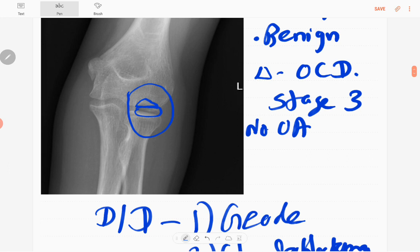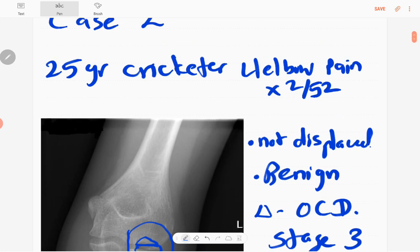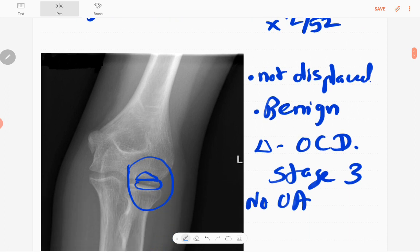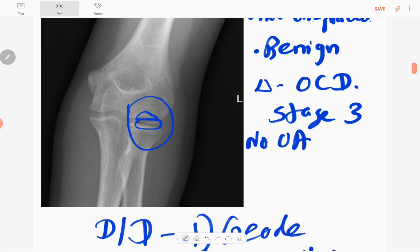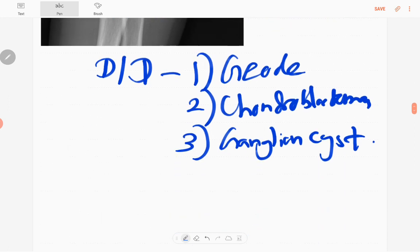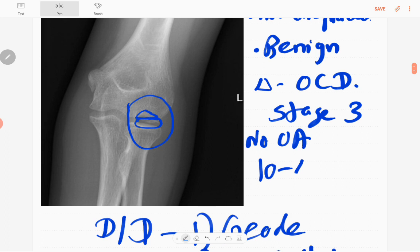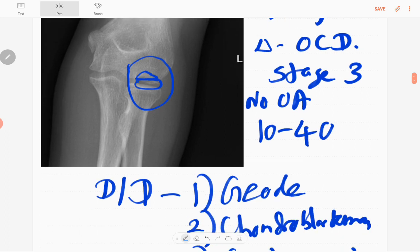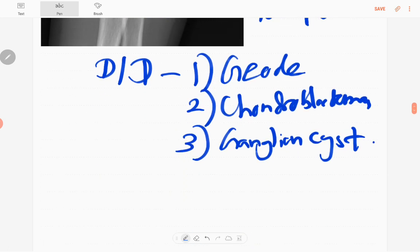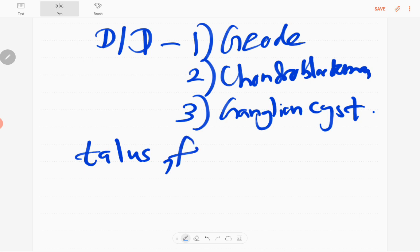Considering the age of the patient and being a cricketer, the most likely diagnosis is osteochondritis dissecans. It is more common in the 10 to 40 years age group. Other sites include the talus, the knee joint, and the femoral condyles.